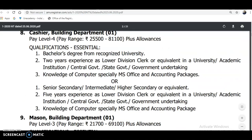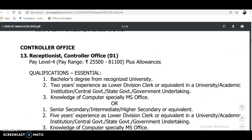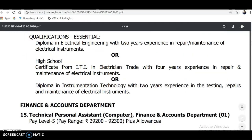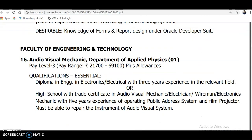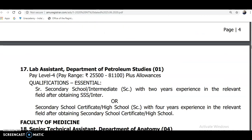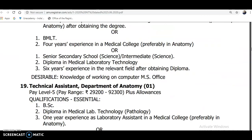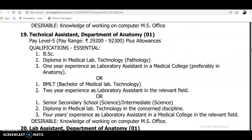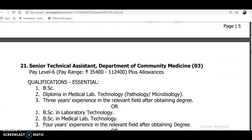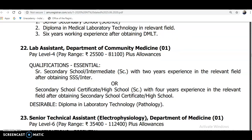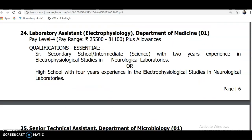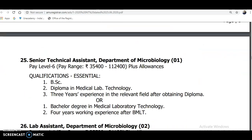There are also posts for Lab Assistant, Research Assistant in the building department, Junior Engineer, and Cashier in the building department. Qualifications and pay scales are given. For example, a bachelor's degree and two years of experience as a Lower Divisional Clerk. Posts also exist under the Control Officer in Finance and Accounts, Faculty of Engineering and Technology, Faculty of Medicine, and Senior Technical Lab Assistant in the Department of Community, along with Laboratory Assistant and Senior Technical Assistant.